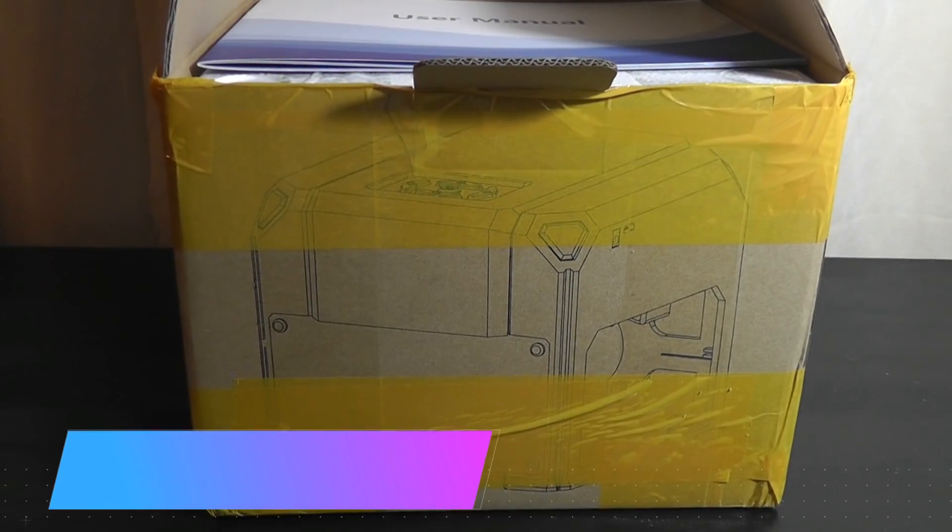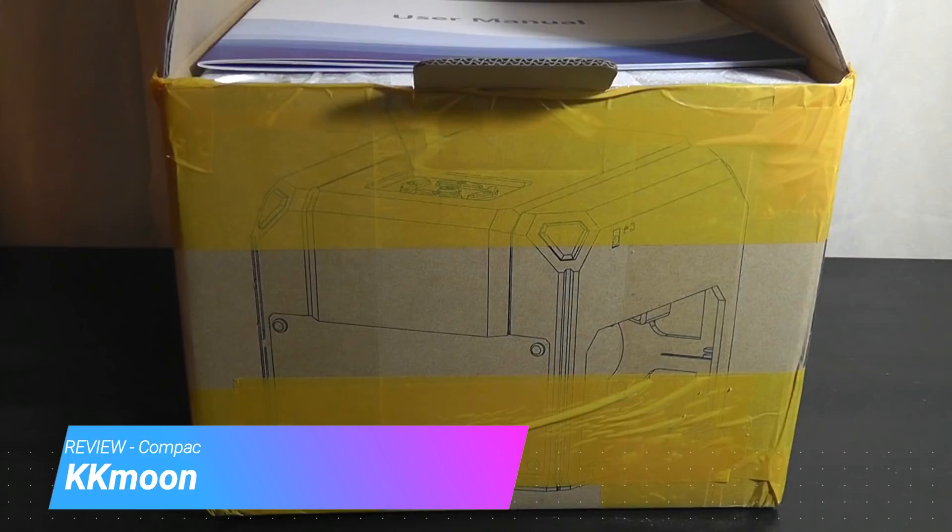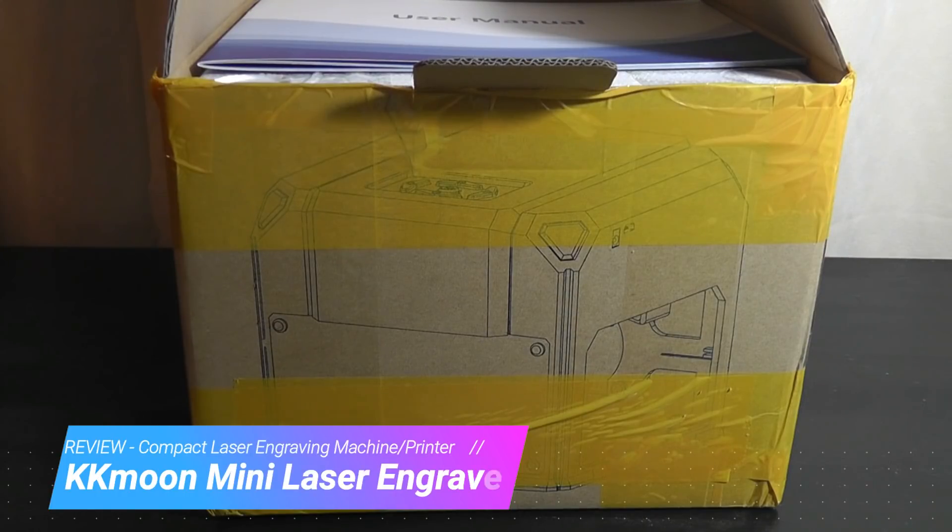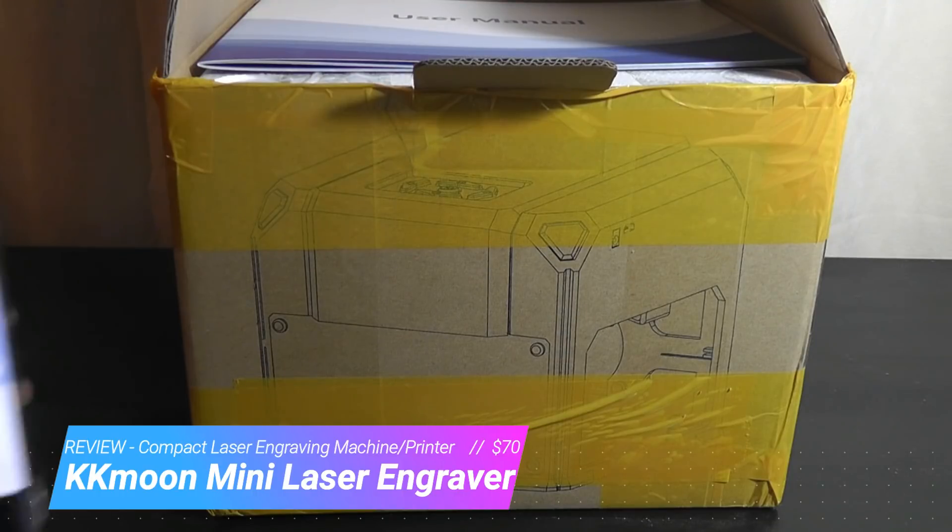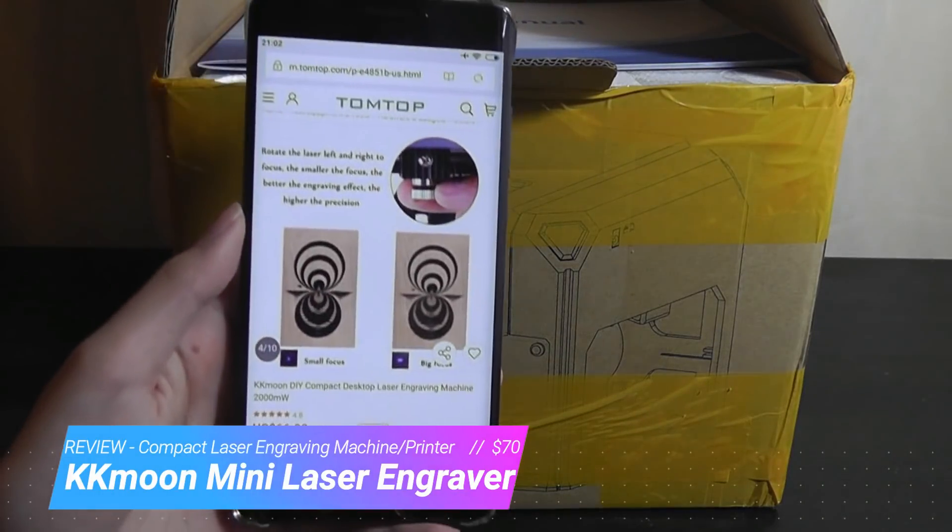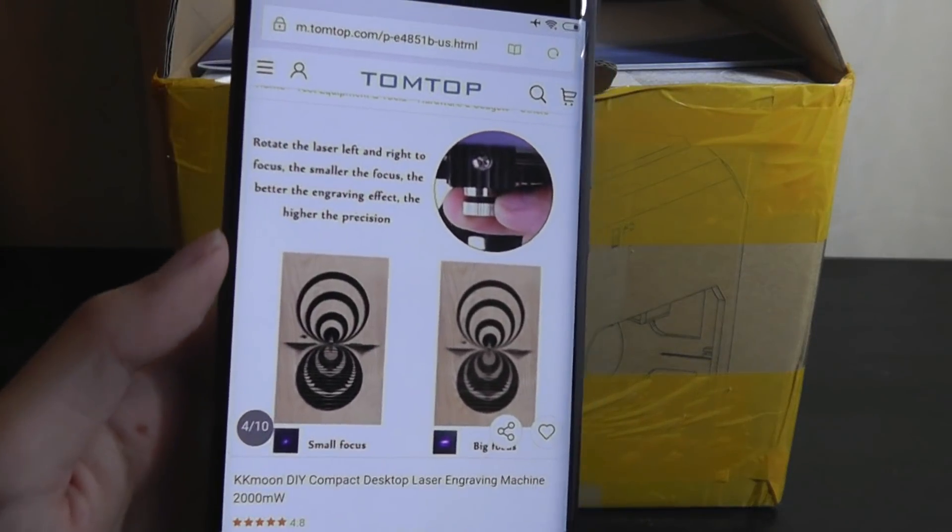Hey y'all, here at OSReviews. Making DIY projects at home has never been easier. We've already checked out a few 3D printers in the past, but today we're taking a look at a compact laser engraving machine.